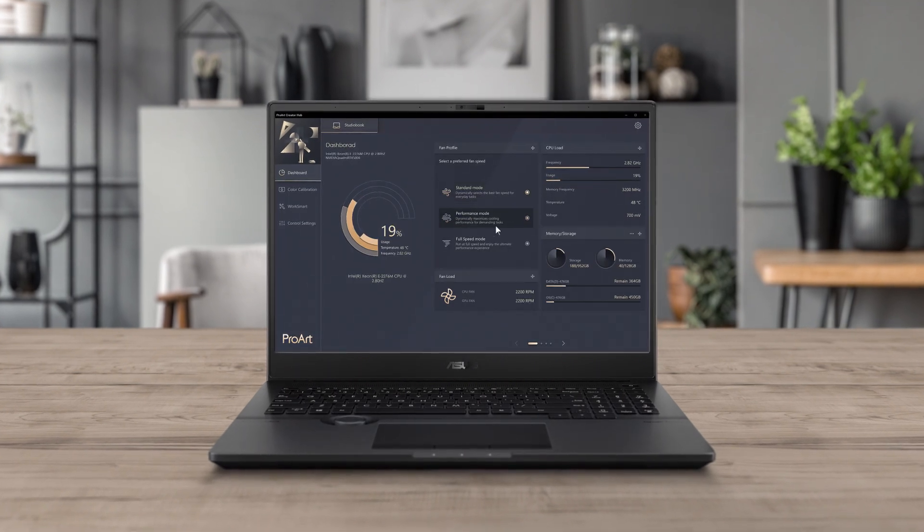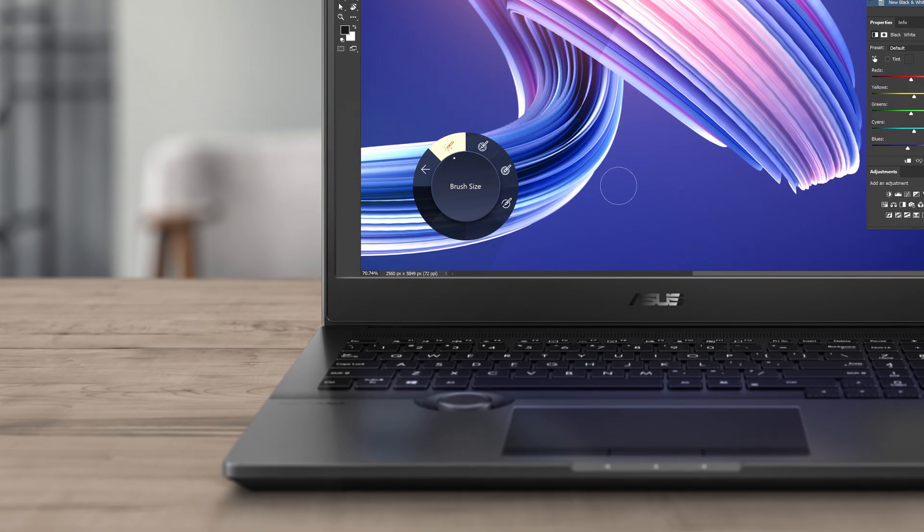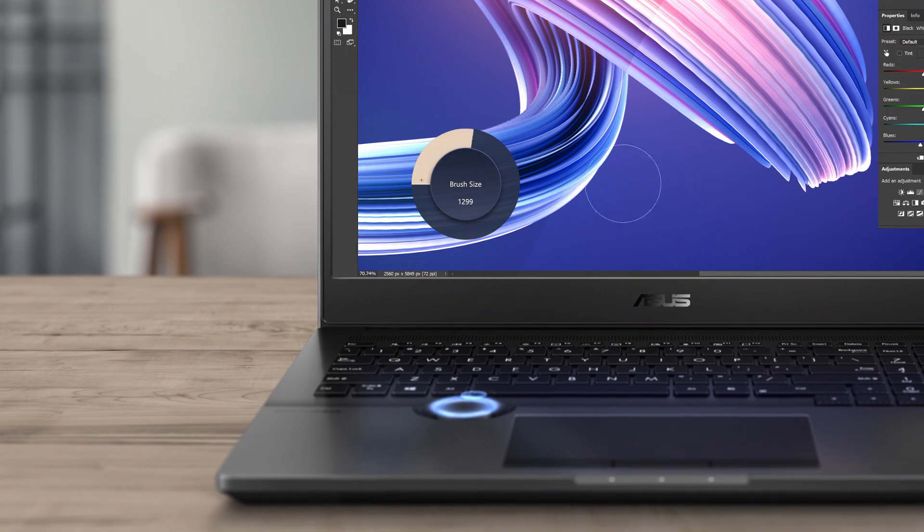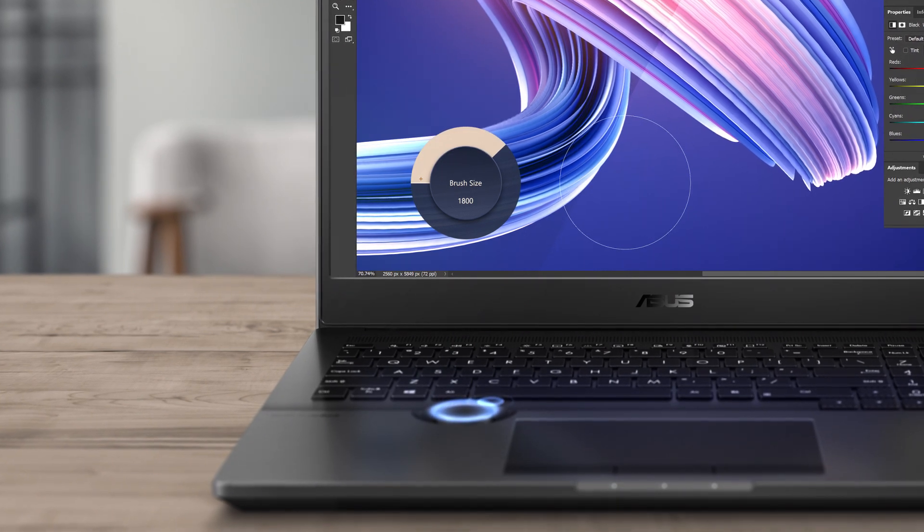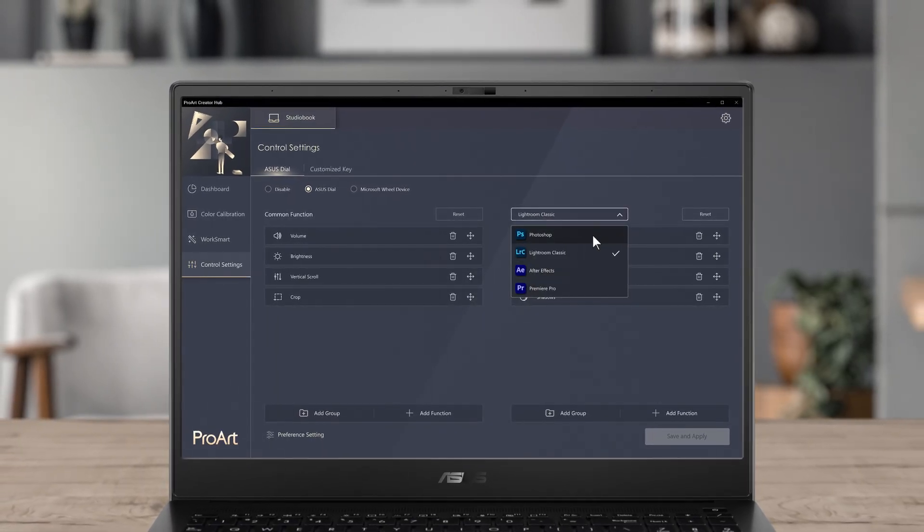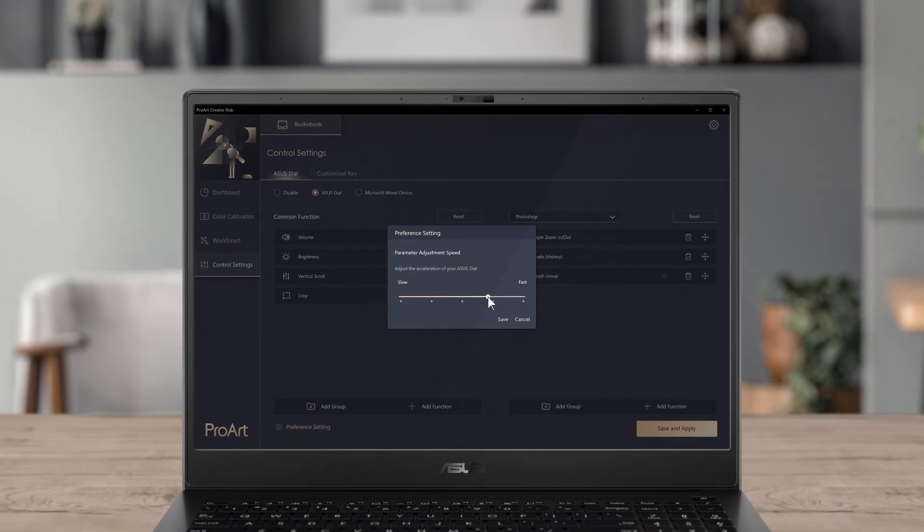Adjust settings, or monitor performance. It also gives you full control over the ASUS Dial or ASUS Dial Pad, so you can optimize your workflow with ProArt Creator Hub.